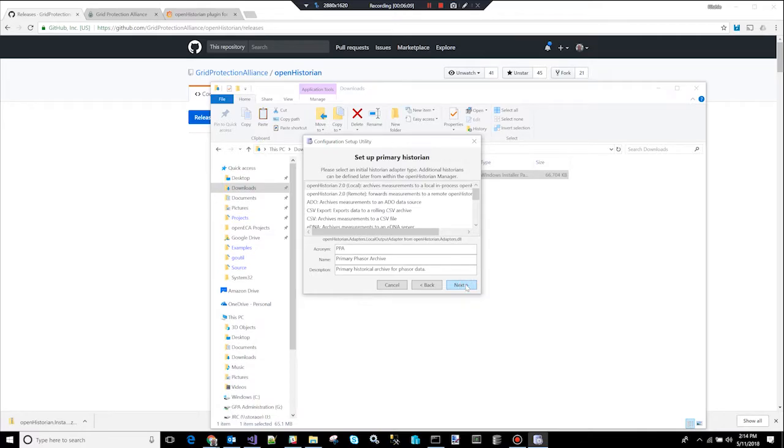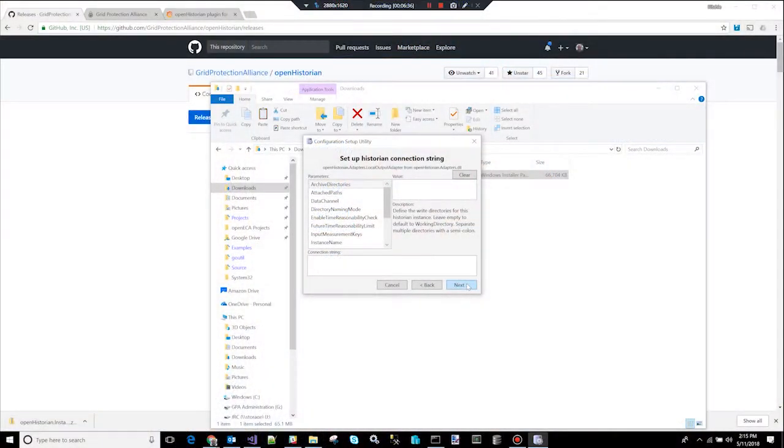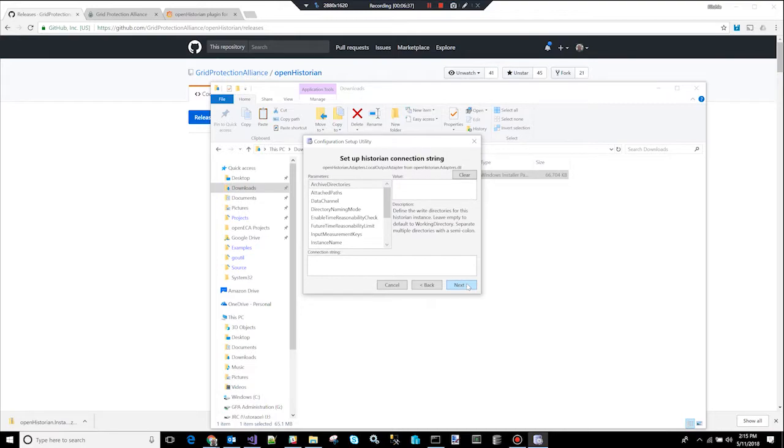This screen allows you to select and set up your primary historian. You might be surprised to find out that there are other historians in the list, like eDNA, OSI Pi, MongoDB. It's a very extensible system. Just because you have an OpenHistorian running and operating doesn't mean you can't also integrate with eDNA and OSI and push data to those simultaneously. As a matter of fact, some of our biggest clients use the OpenHistorian in conjunction with some of the larger commercial tools because it's so much faster.